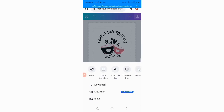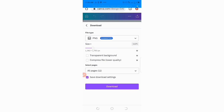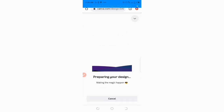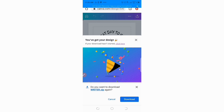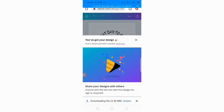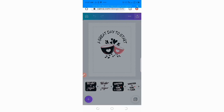For those using the premium version of Canva, you can just go ahead and save your designs with a transparent background. Remember, this is only for those using the premium version of Canva. Go ahead and save this to your phone gallery with the transparent background. You can as well save it as PDF.